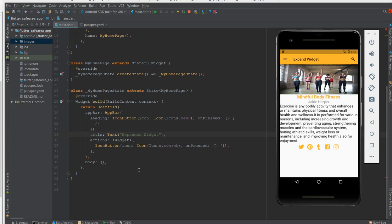Hey, what's up coders! Welcome back to my channel. Today I'll be showing you how to use the Expanded widget in your Flutter application. I think it's one of the basic building blocks when building Flutter pages.